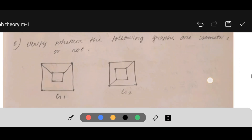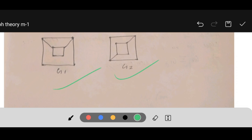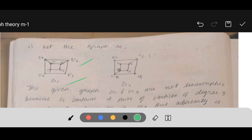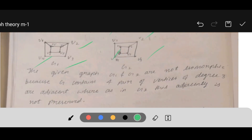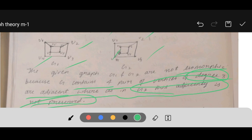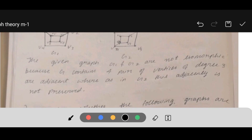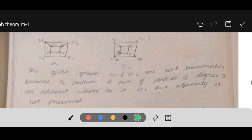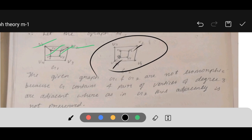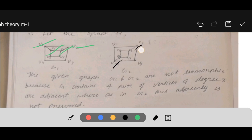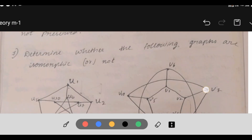Next: verify whether the following graphs are isomorphic or not. First, name the vertices, then check. Graphs G1 and G2 are NOT isomorphic because G1 contains four pairs of vertices of degree 3 that are adjacent — V1, V2, V5, and V6 have degree 3 and are adjacent — whereas in G2 this adjacency is not present. So it is not isomorphic.